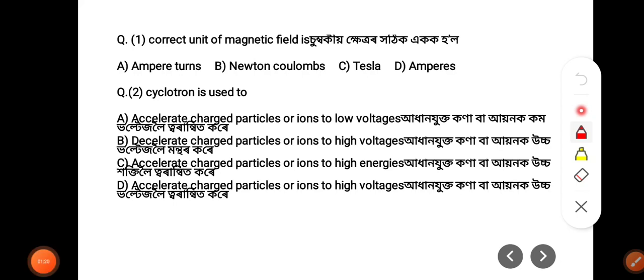First question: What is the unit of magnetic field? Options are: Ampere-turns, Newton-Coulombs, Tesla, or Amperes. The unit of magnetic field is Tesla. Option C is correct.